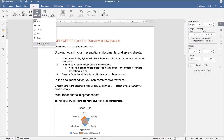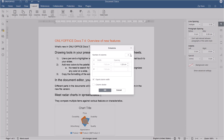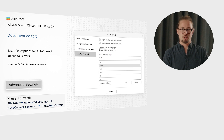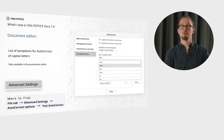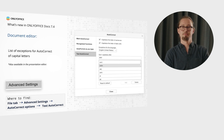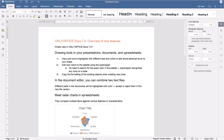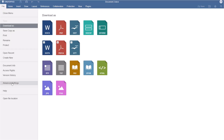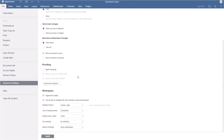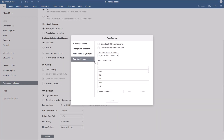Make use of a list of exceptions for Autocorrect of capital letters, which is also available for the presentation editor. Go to the File tab, switch to the Advanced settings, find the Autocorrect options, and select Text Autocorrect.